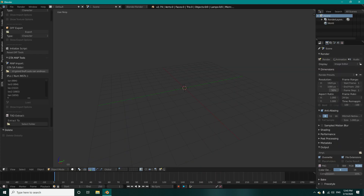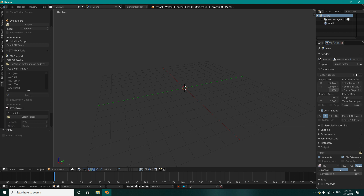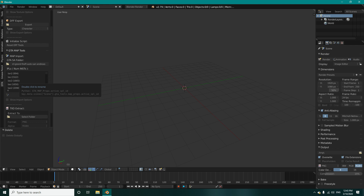Okay, now we are good to go. We can select which part of the map we would like to load. I want to go for LAE2 and also select 'Show Import Options'.